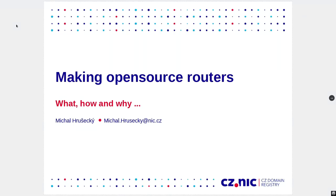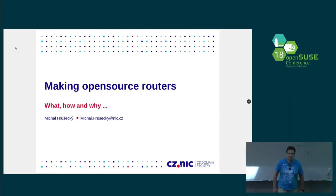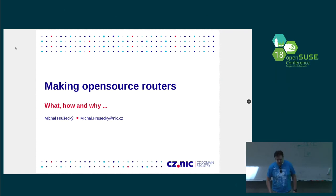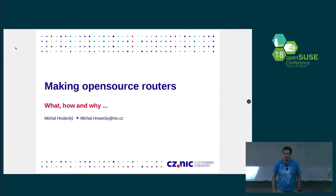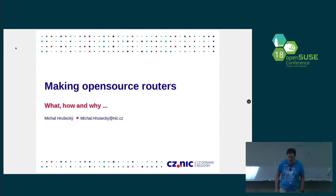Hi, everybody. I hope you enjoyed the lunch. My name is Michal Hruszycki. I'm from a company called CZNIC, and I'm going to talk about open-source routers that we are actually making.